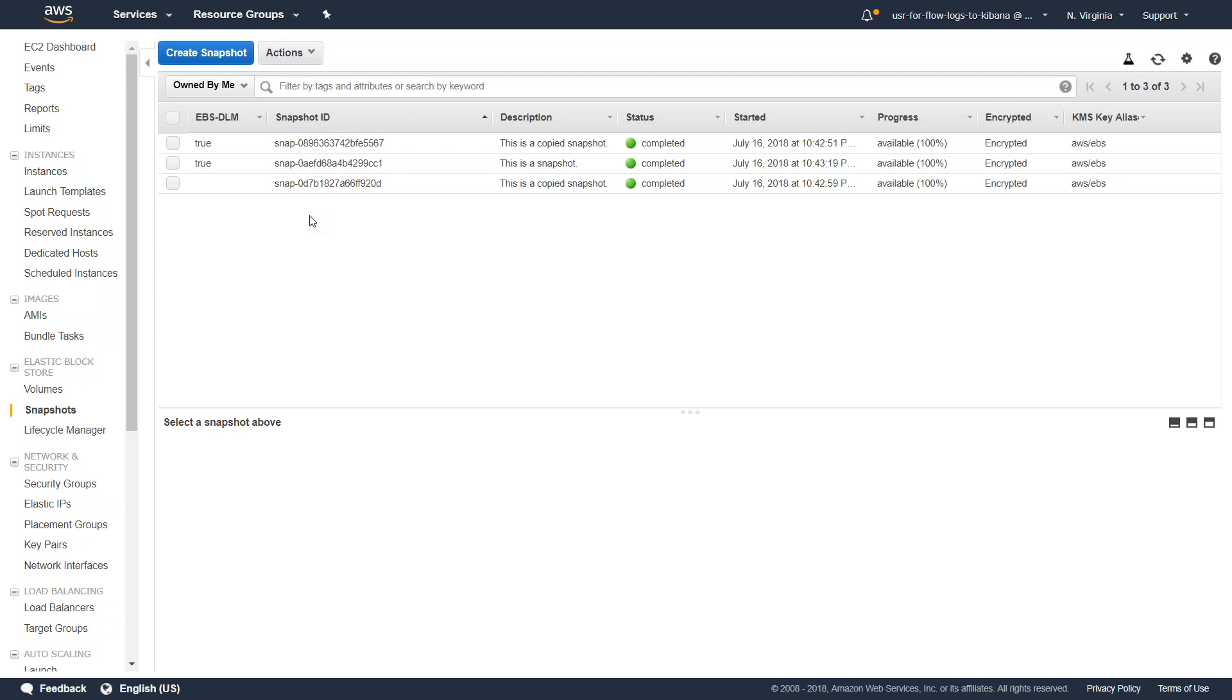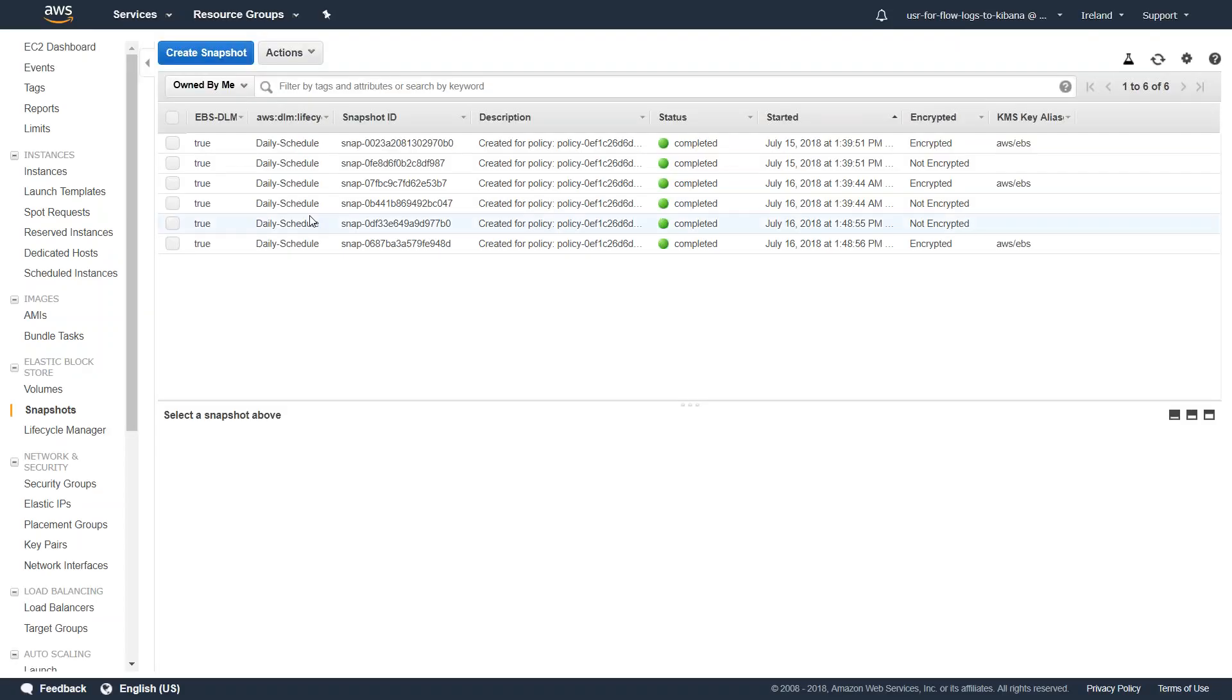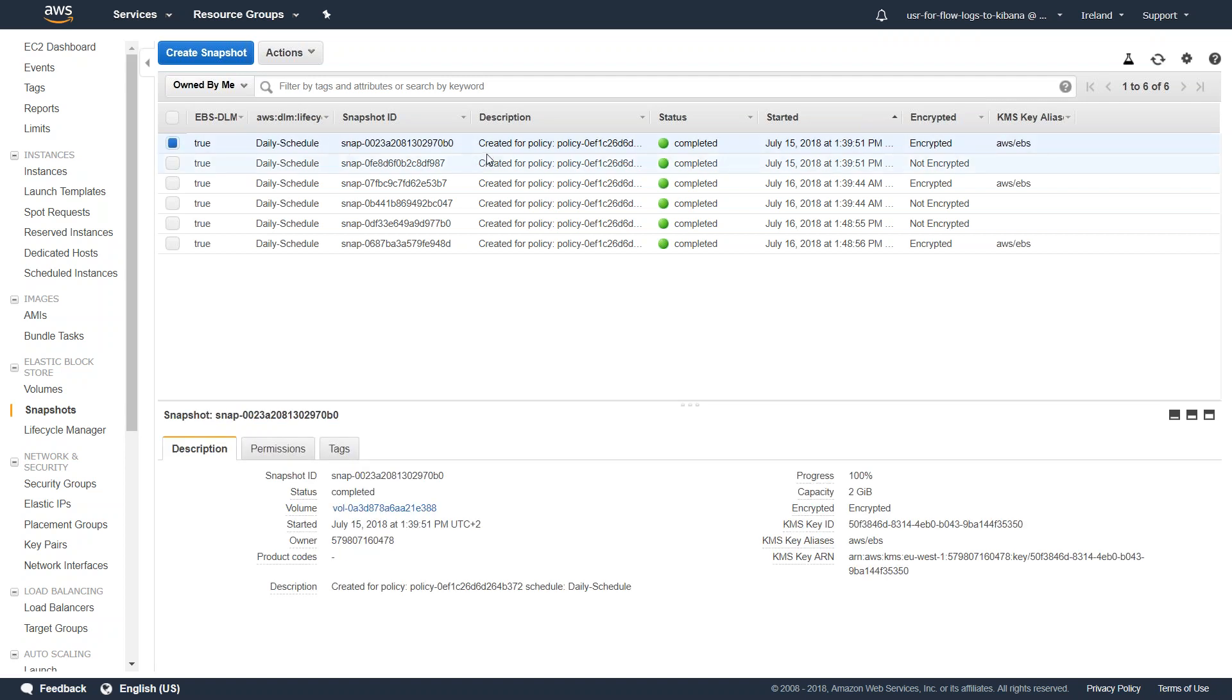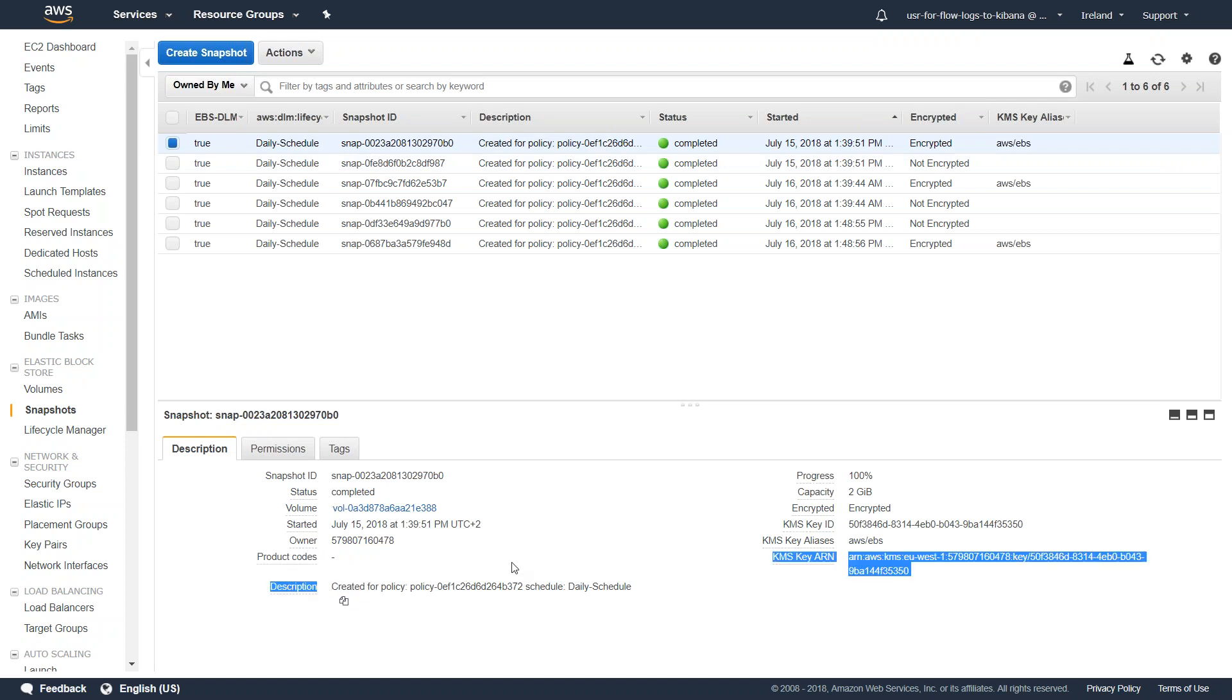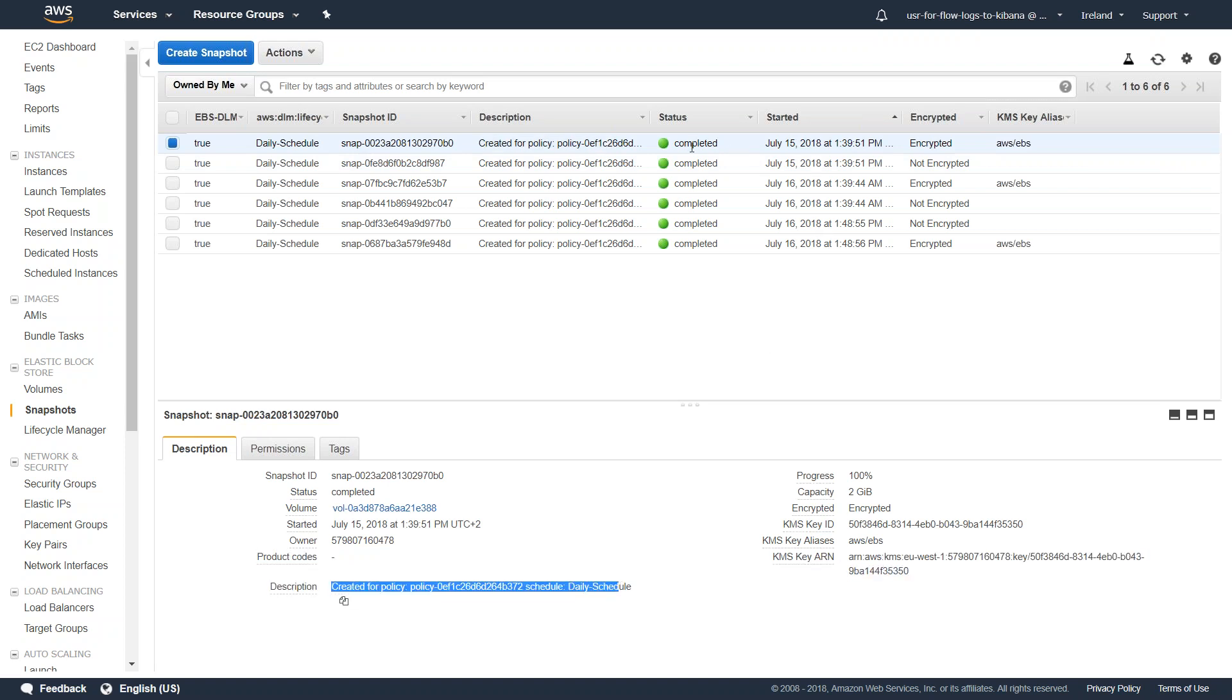For example in this case I have done it in Ireland and it looks like this. Here you can see the lifecycle is managed as mentioned as daily cycle, and then you can see here the description is mentioned created for this policy. This is my new snapshots and every day you can see there are two snapshots getting triggered.